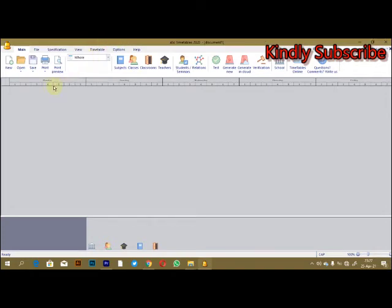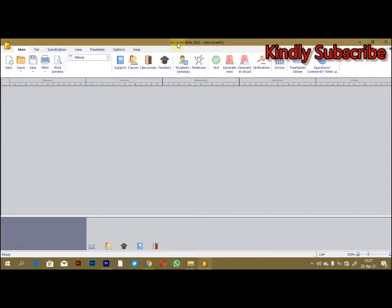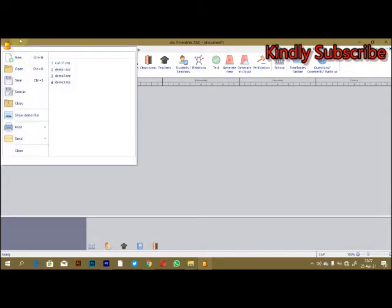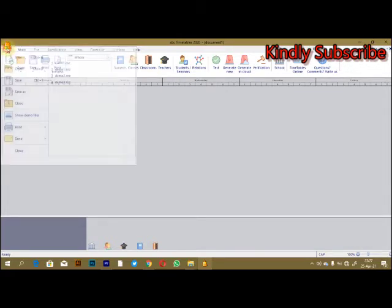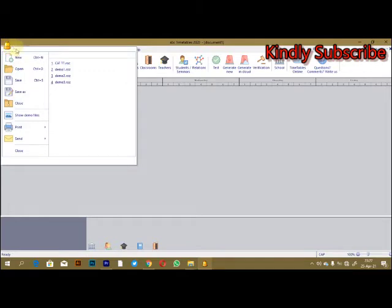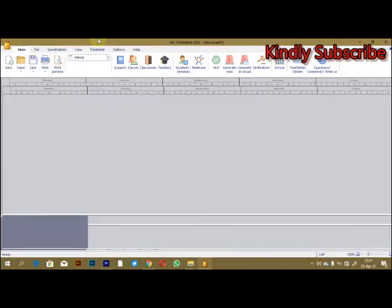Hello guys, today I'll be showing you one of the best timetable software that you have in the world. The name of the system or the software is ASC Timetables. It keeps on changing once the system is updated, so it has a very simple interface to use.